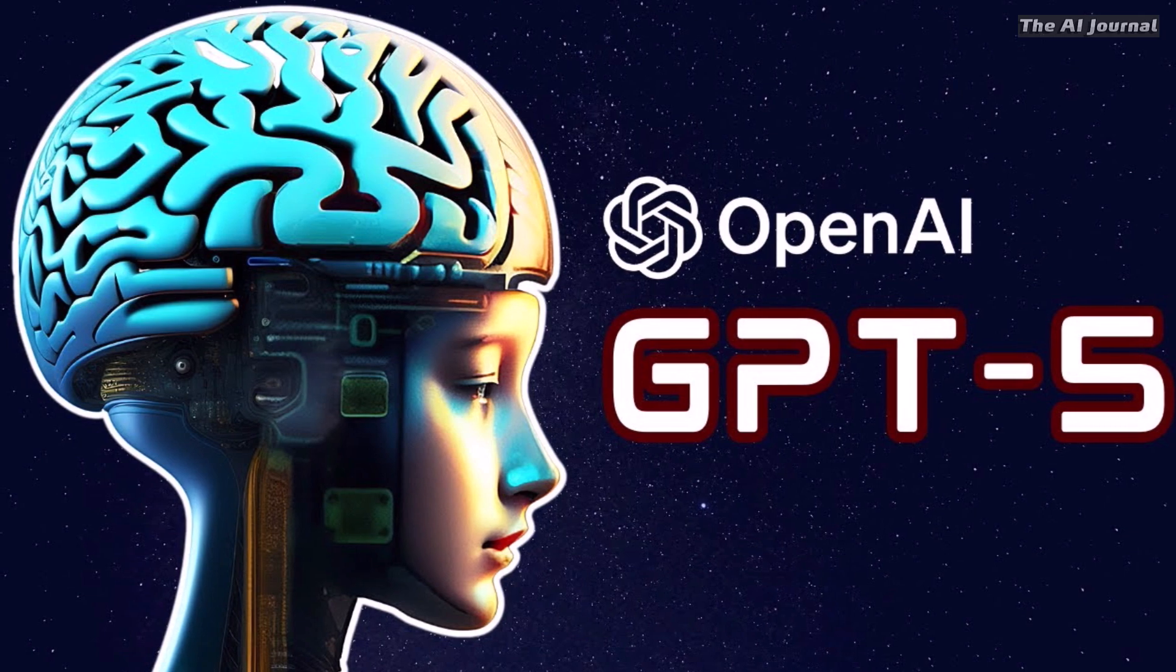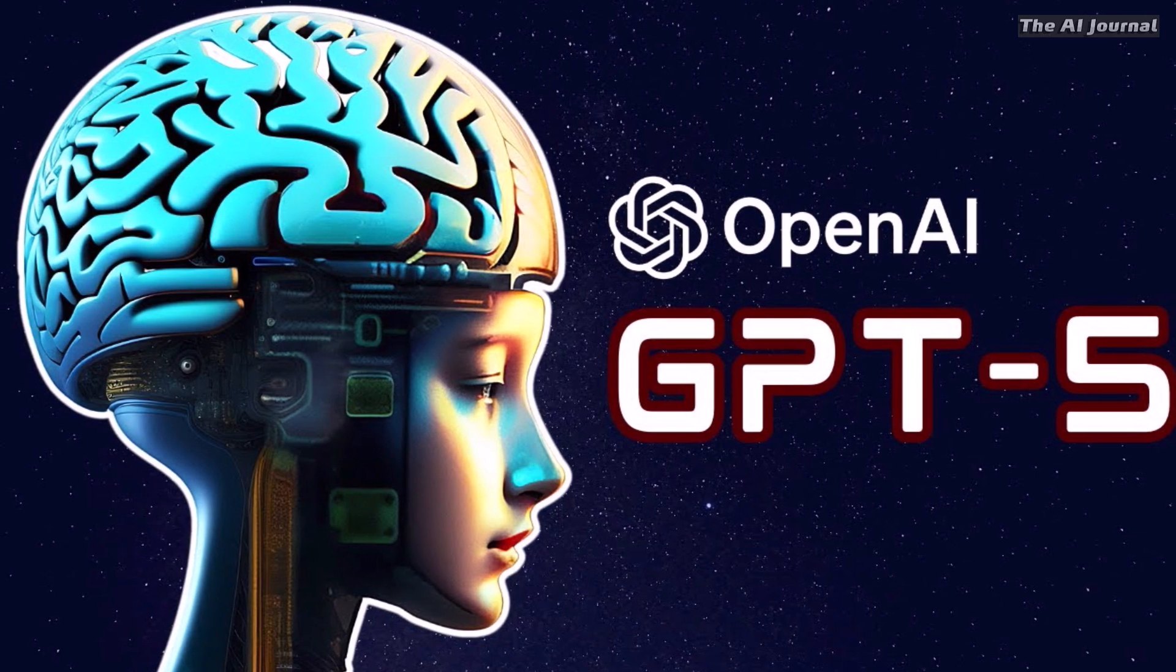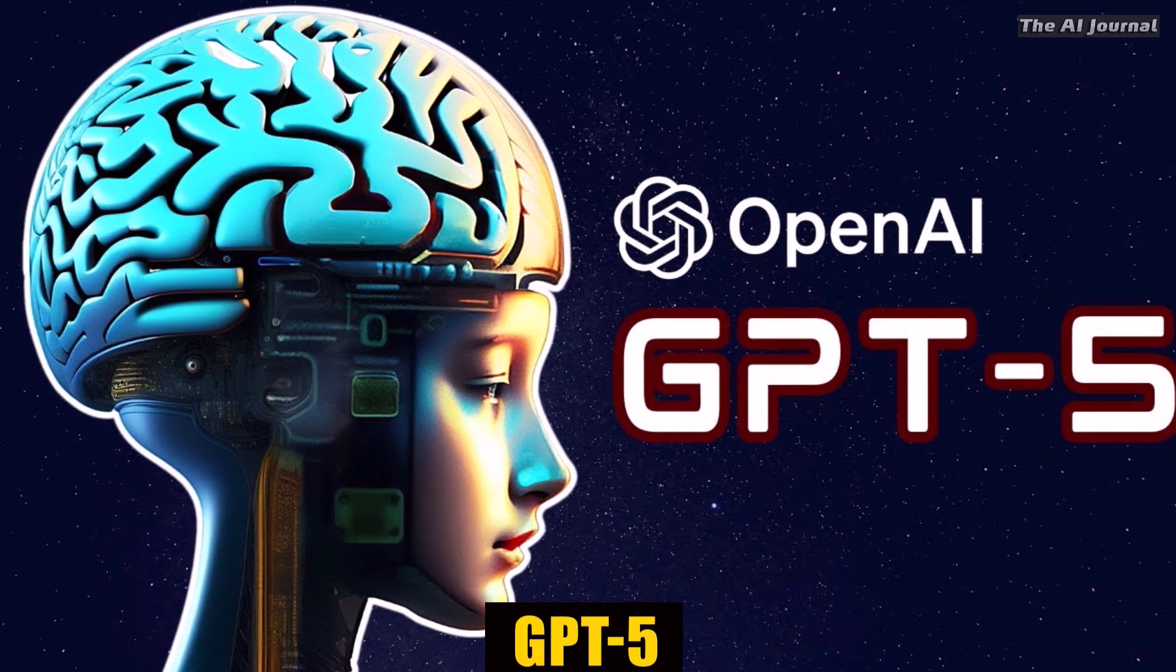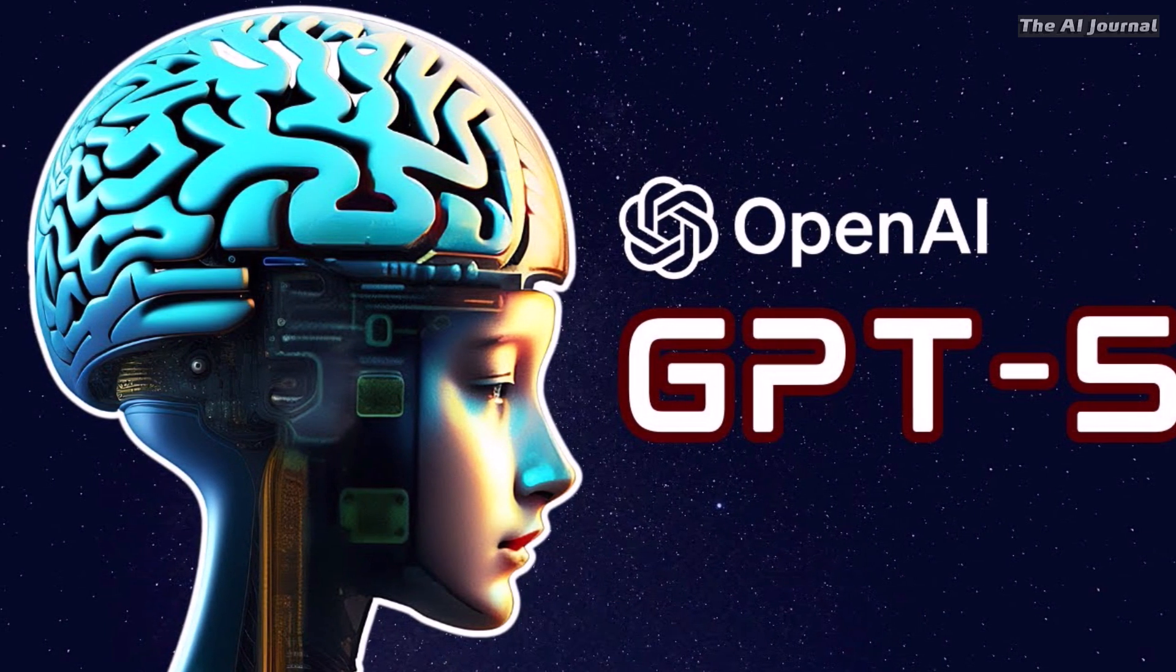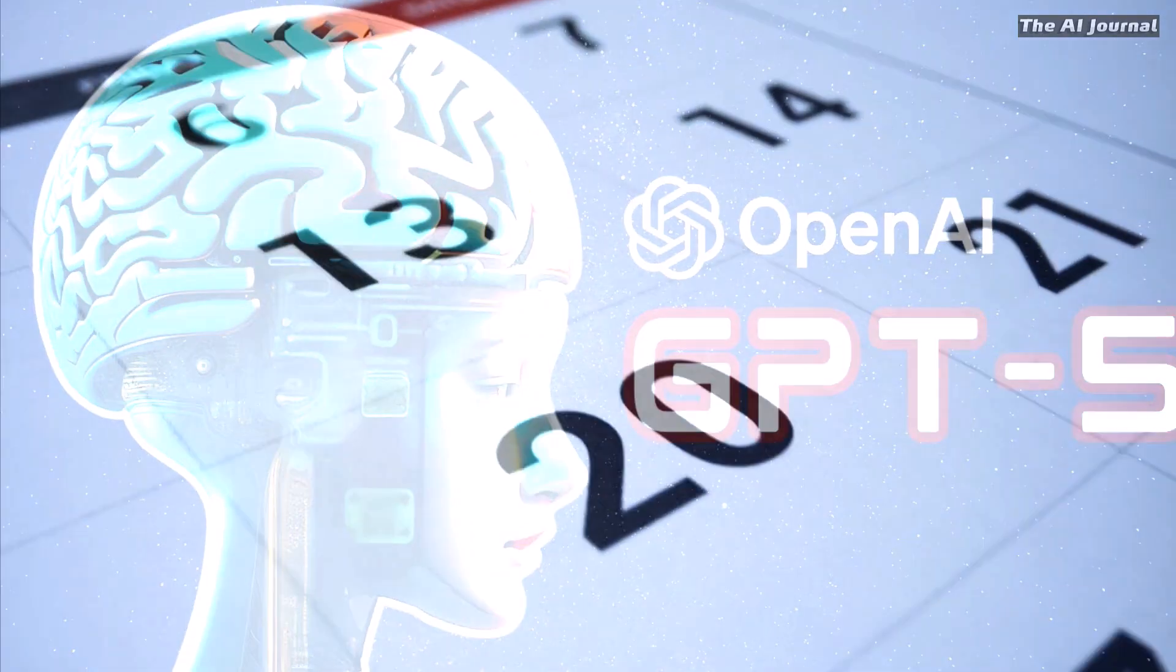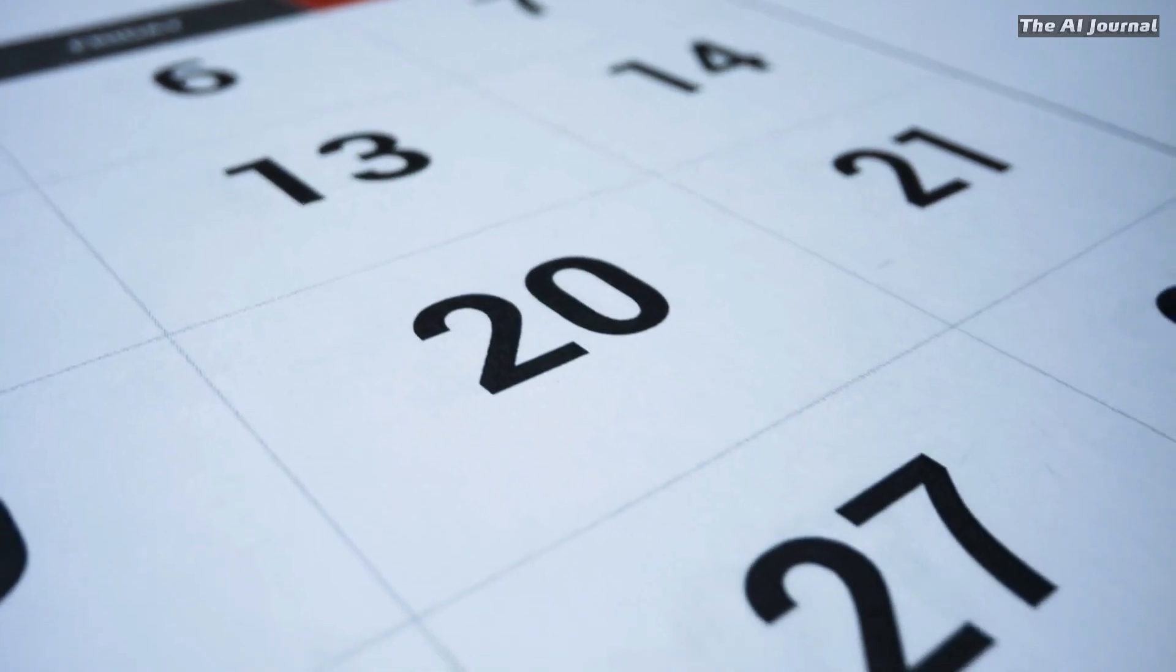Several sources have already said that GPT-5 is in training right now and could be released at the beginning of 2024.